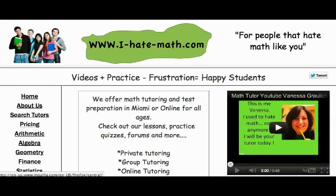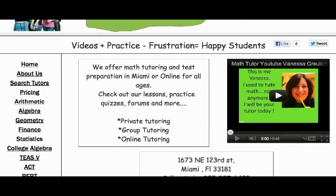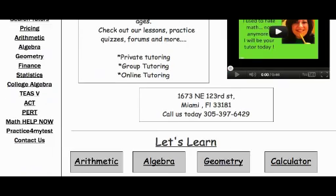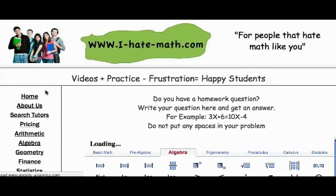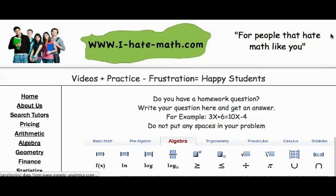Hi guys. Today I want to show you how to use the software that I have on my website. So you go to the website and then you click on Math Help Now.